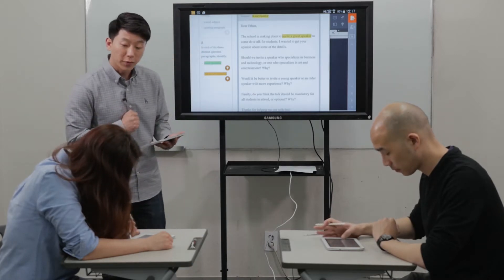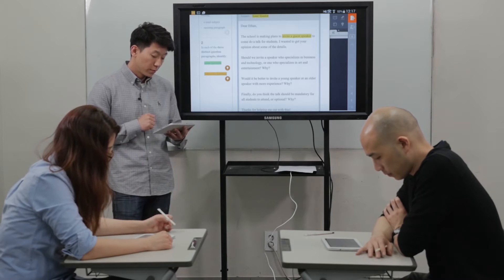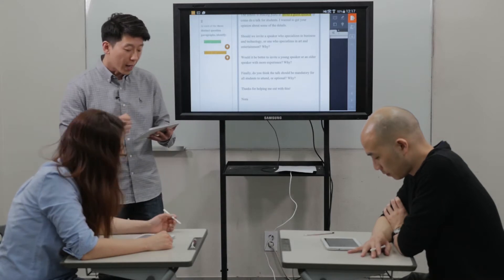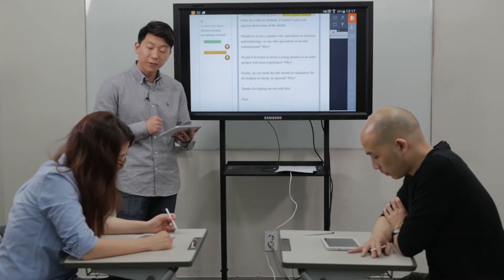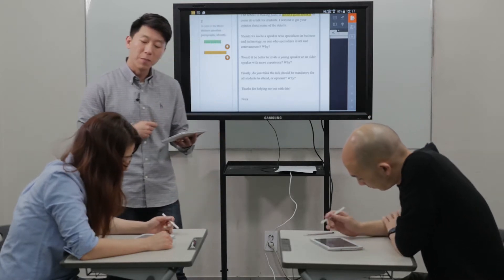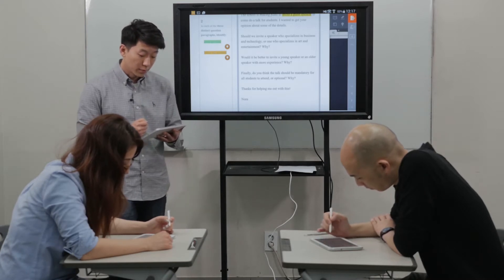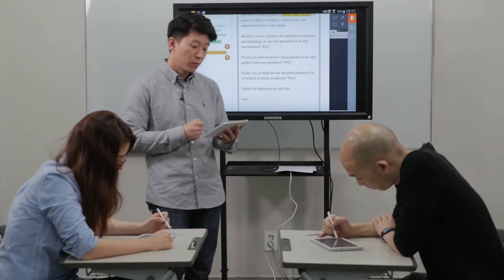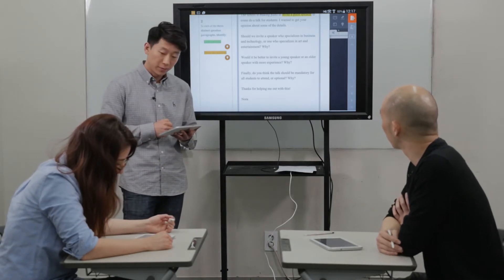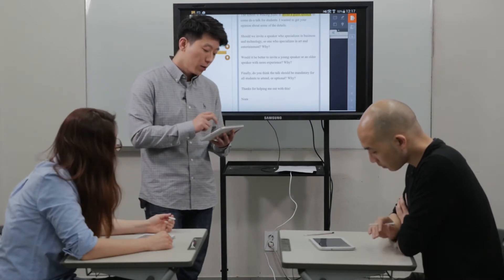And the opening paragraph, what is the writer asking, Isaac? I think to invite a guest speaker. Very good. So if we look here, the subject says guest speaker and they want to invite someone. Alright, let's look at step two. Jane, can you read for me? In each of the three distinct question paragraphs, identify main question, follow-up question. So we're going to be looking at the three paragraphs and what is the first thing we want to identify, Jane? The main question.